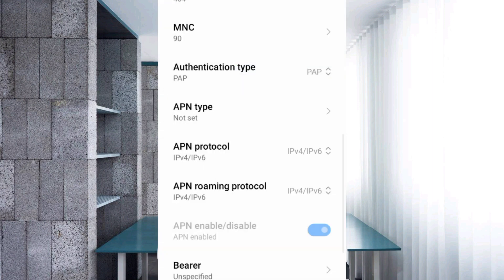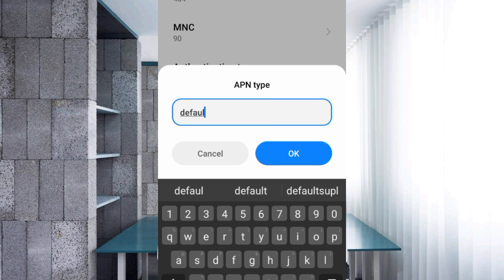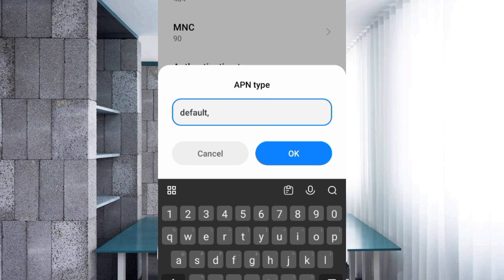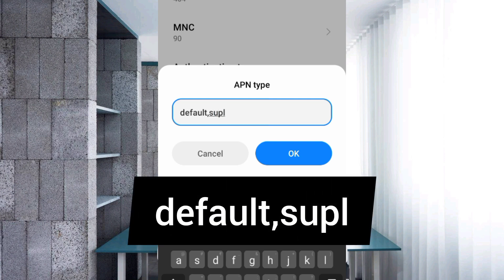For APN Type, enter 'default,supl' — 'supl' in small letters, no space between them. Tap OK.